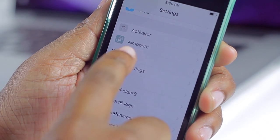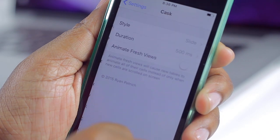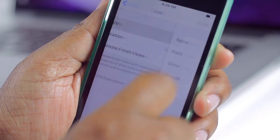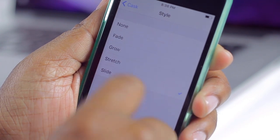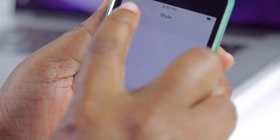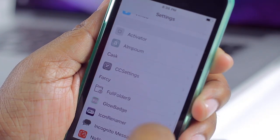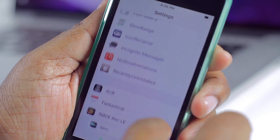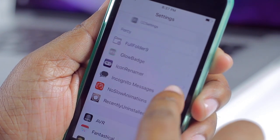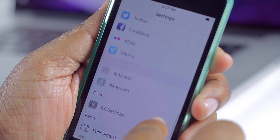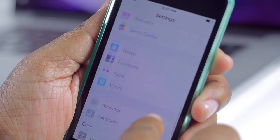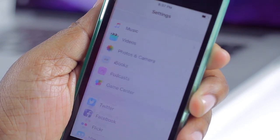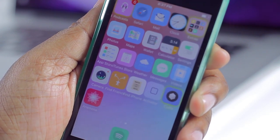You do have some settings for this one — you can tap and change the style. Currently I have mine set to Slide, but let's try Grow instead. You don't need to respring for it to take effect. As you can see, it now does a little growing animation. It just really animates your Settings when you're scrolling, and that's it.